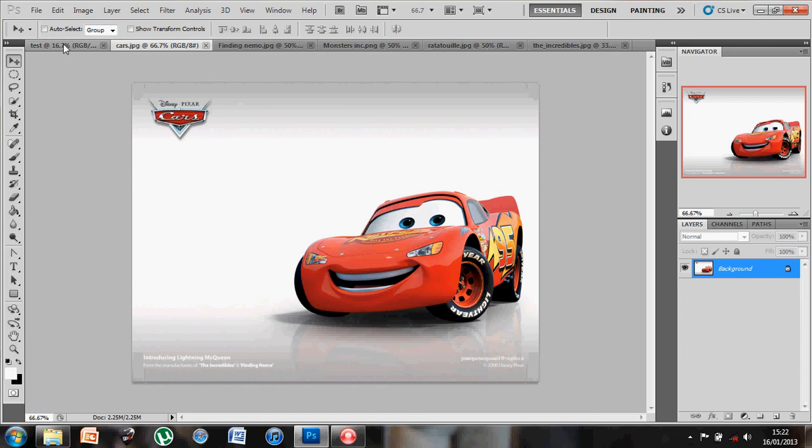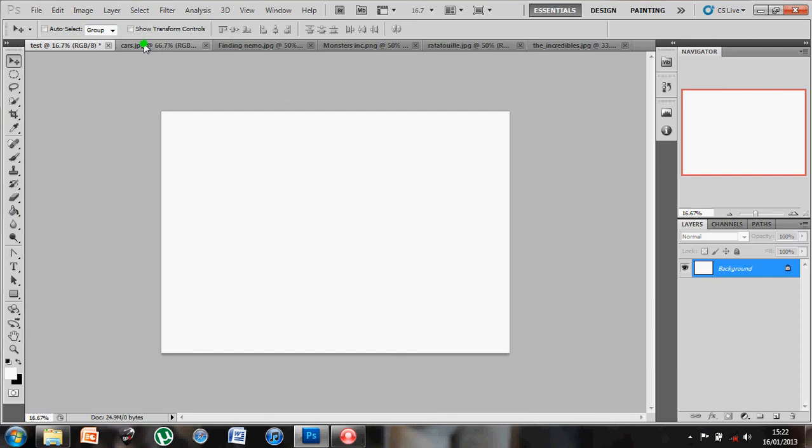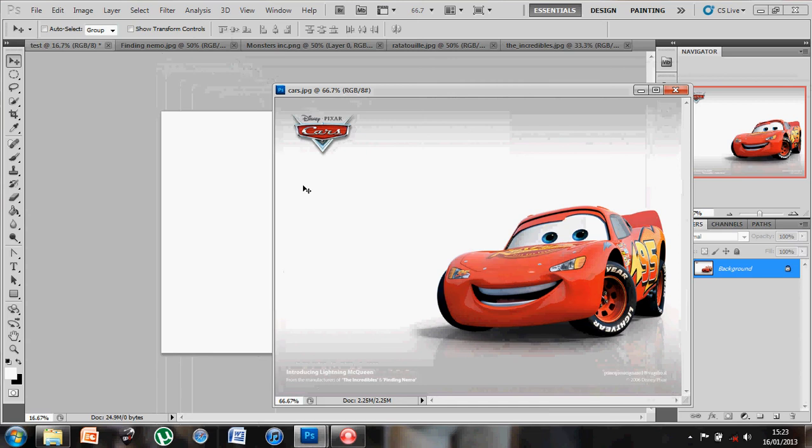Now what I'm going to do is using the Move tool, select this panel to come down and sit side by side with my test document. Now if I want to get this image onto my test document, all I need to do is use the Move tool.